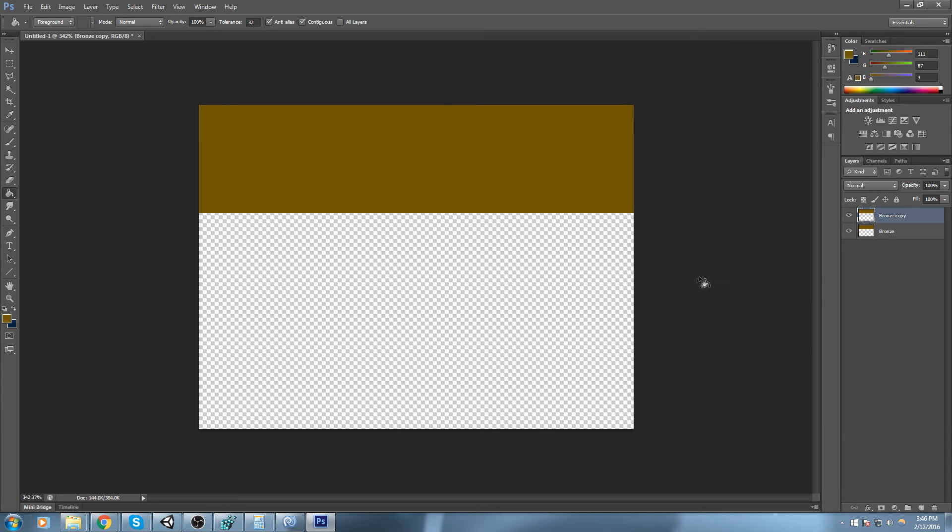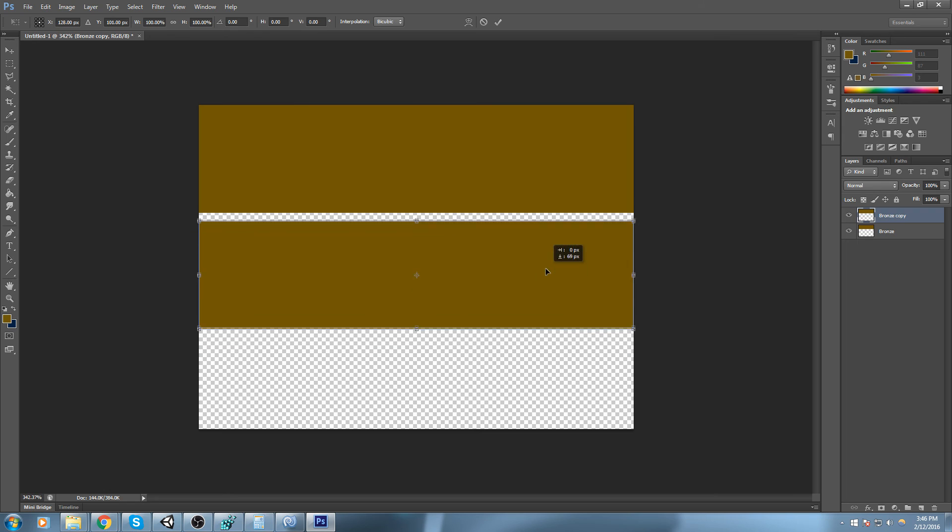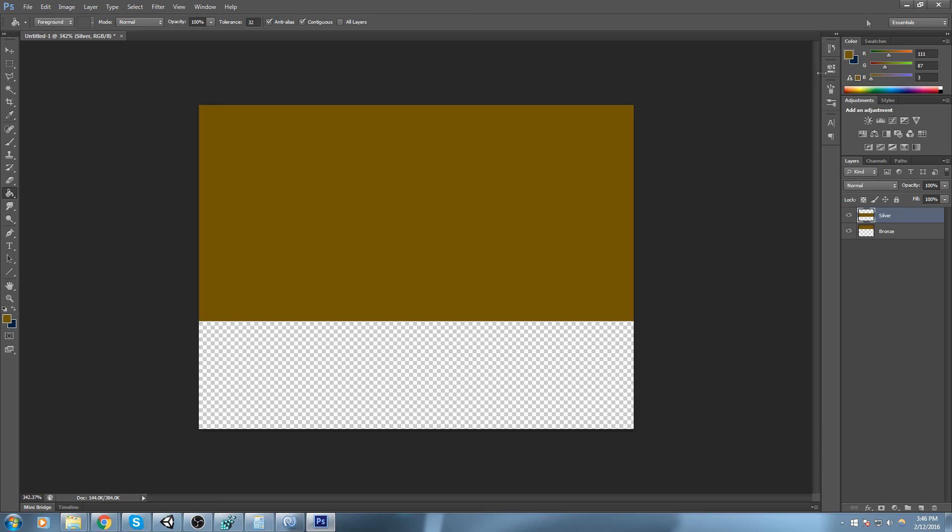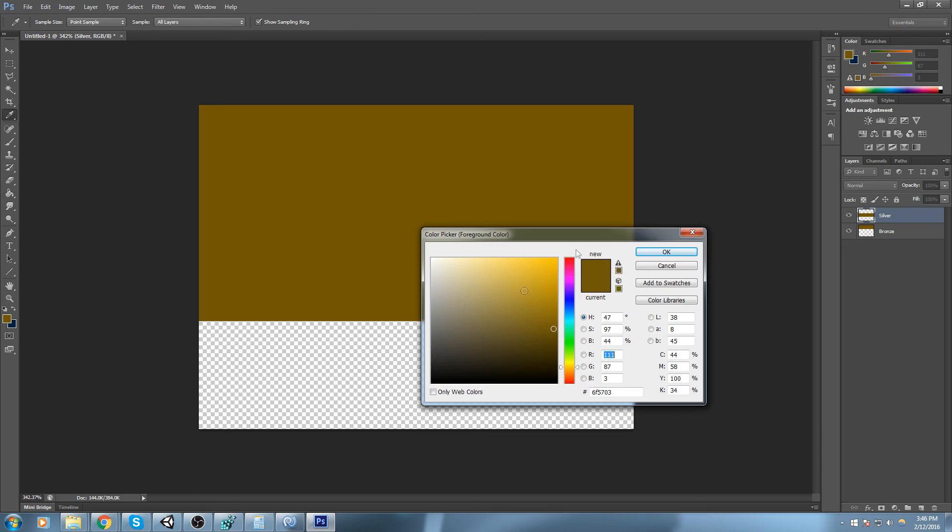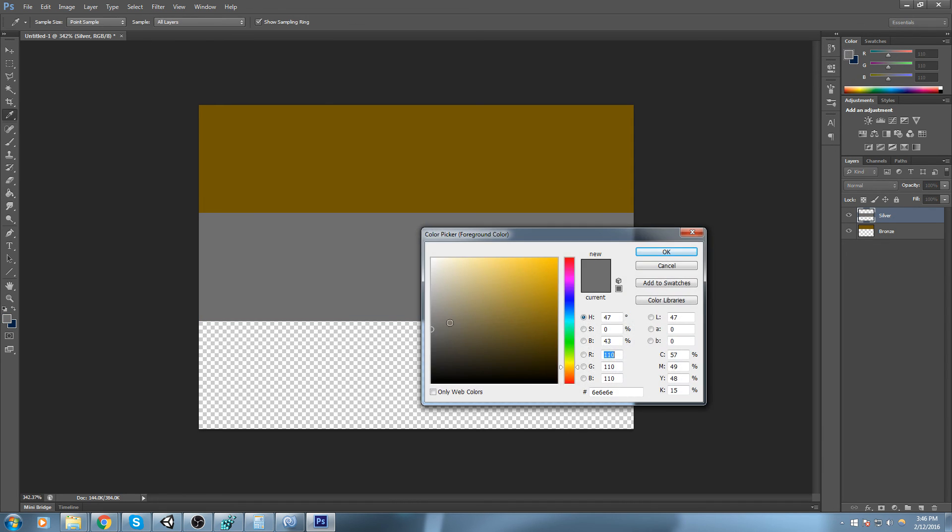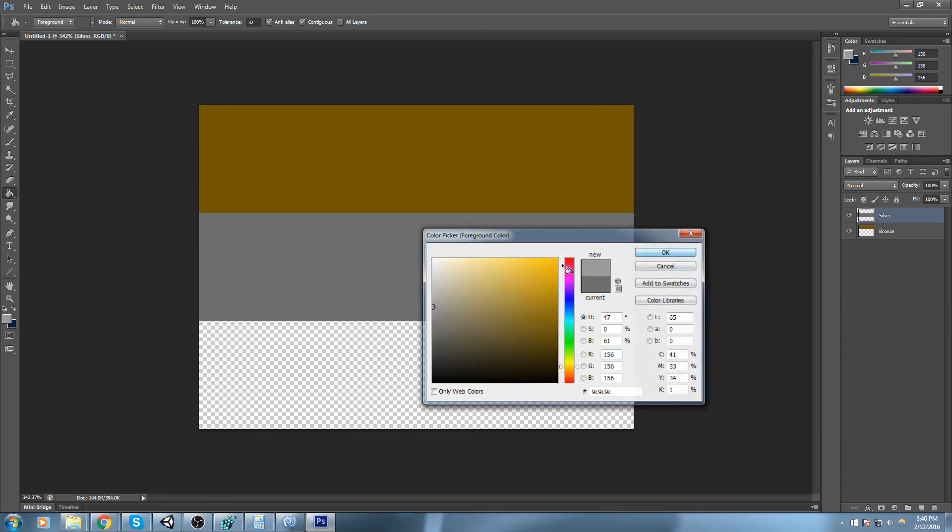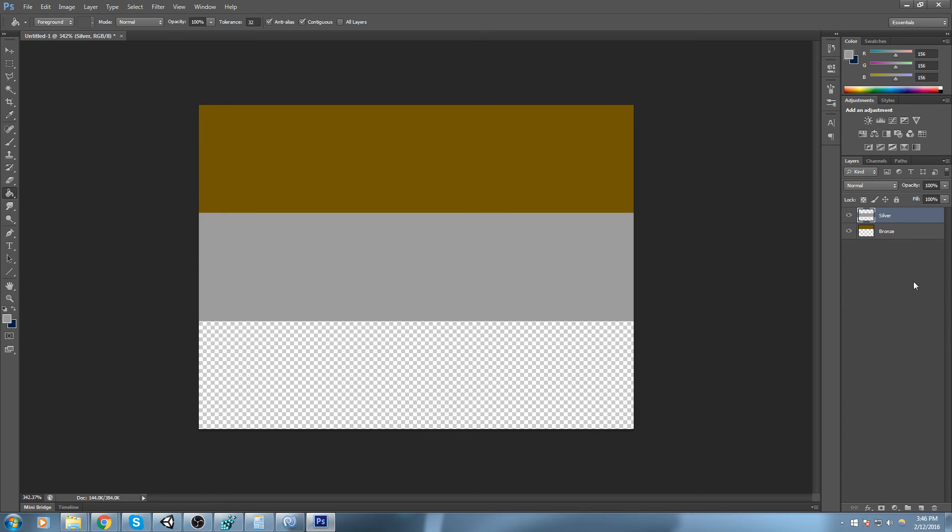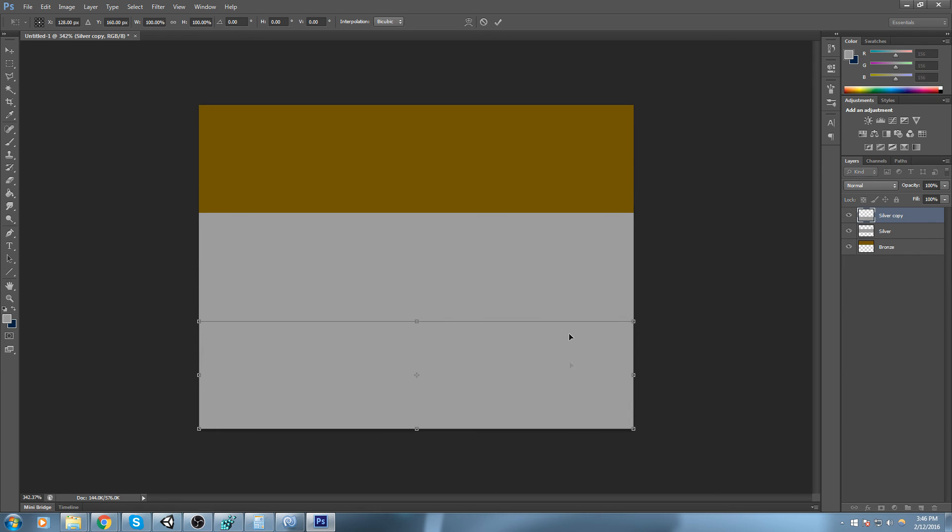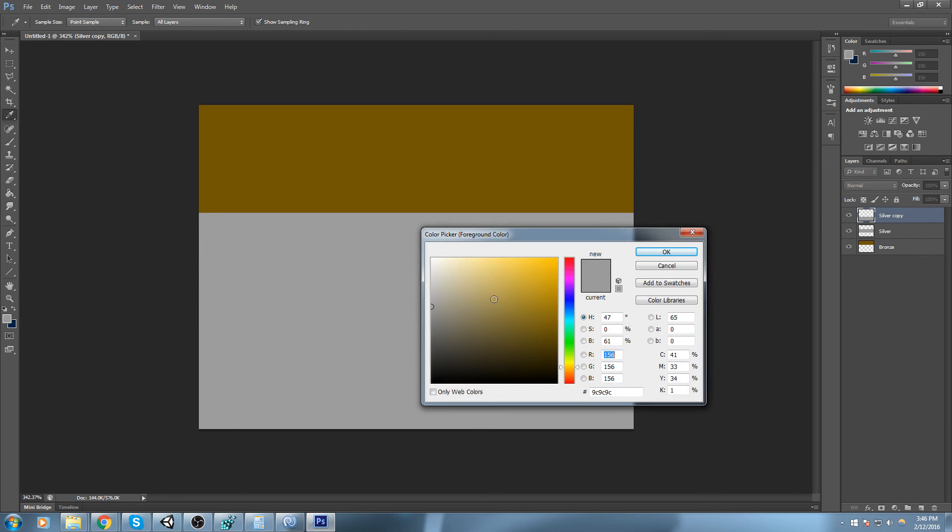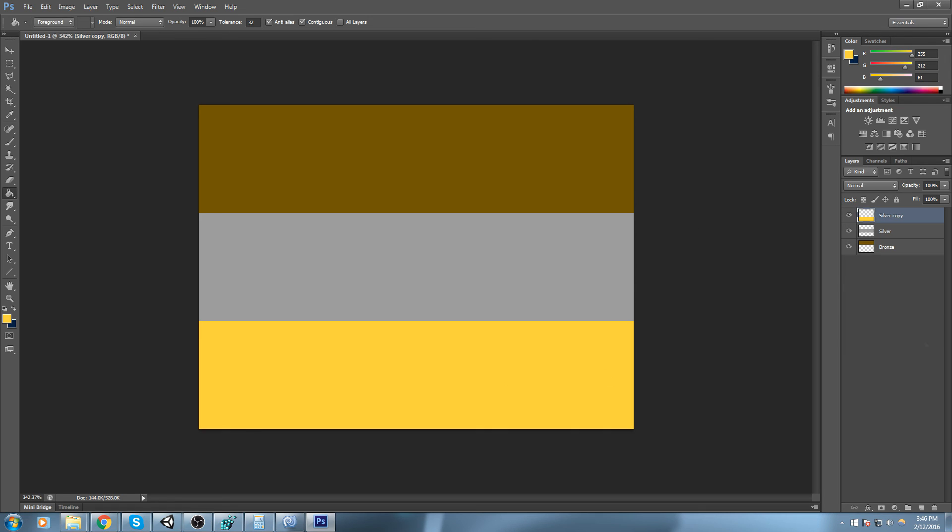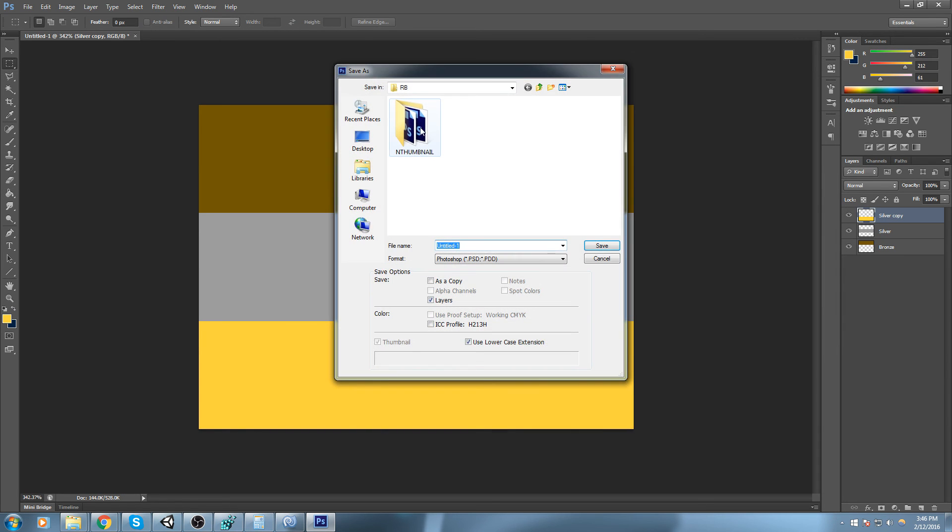I will duplicate that by hitting ctrl J and then ctrl T to move it down, snap it right beneath it. This is going to be the silver. Let's find a nice silver color. Duplicate it once more, drag it down, and let's find the gold color like so.